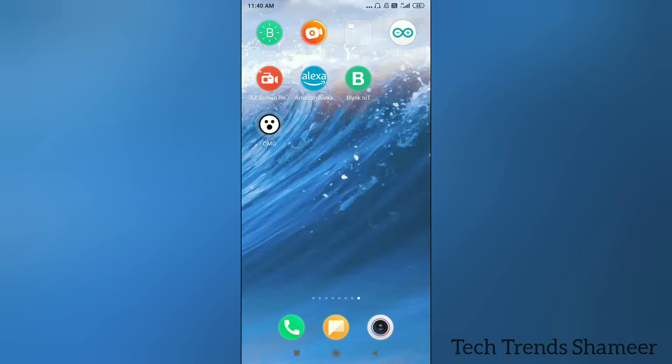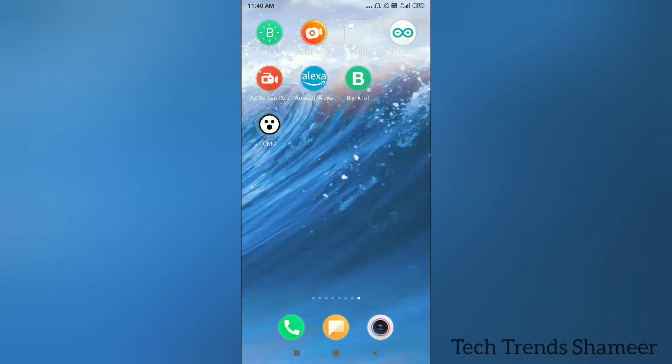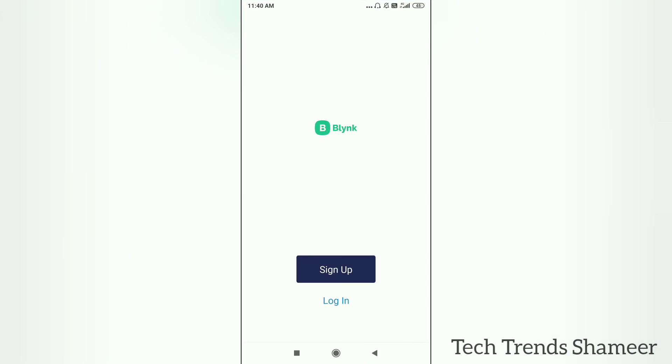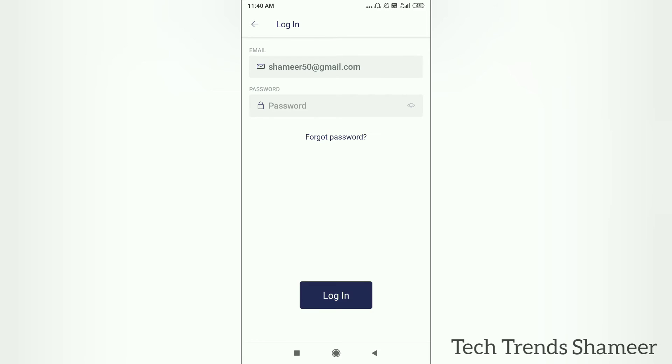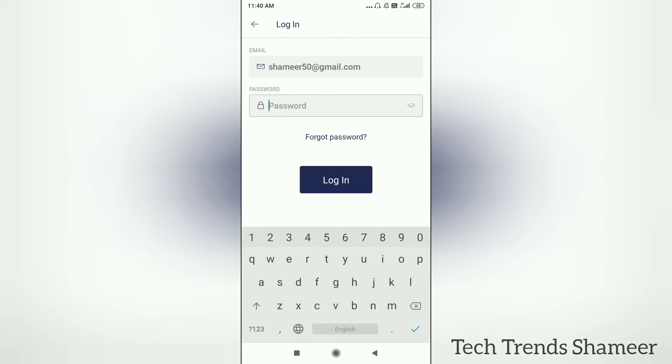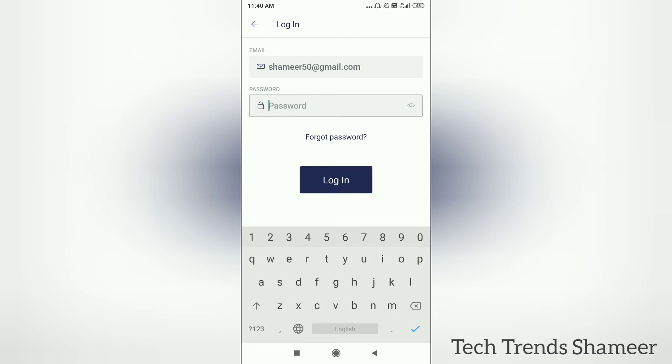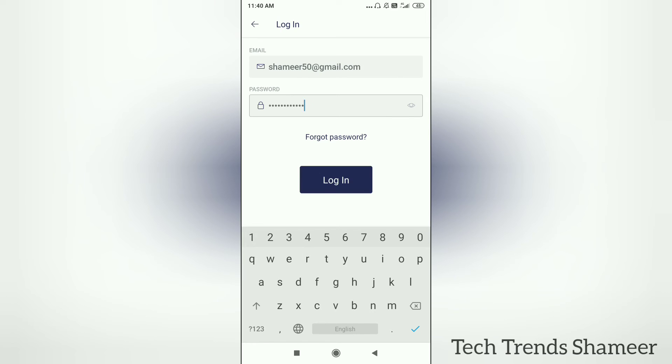Now we can see how to set up from the mobile dashboard. Download this Blink IoT app from the Play Store, now open the app, click login and login with the same username and password which we used for web dashboard. Now click on the login button.